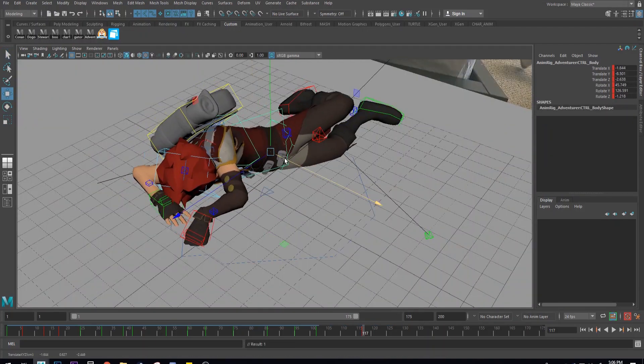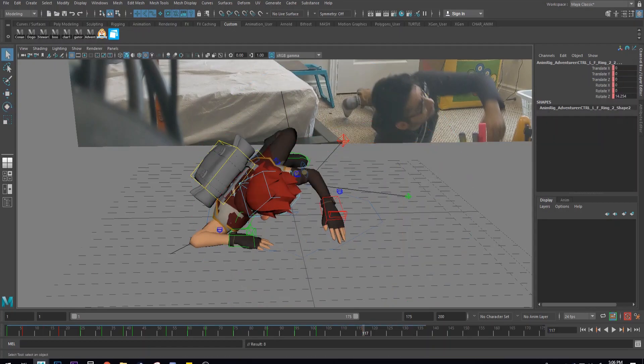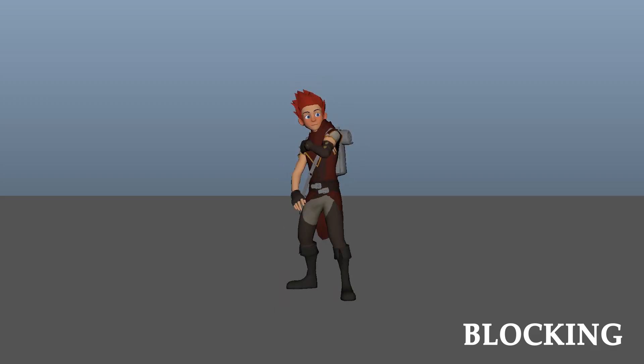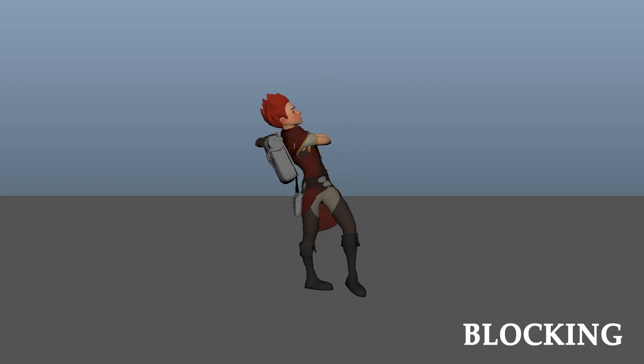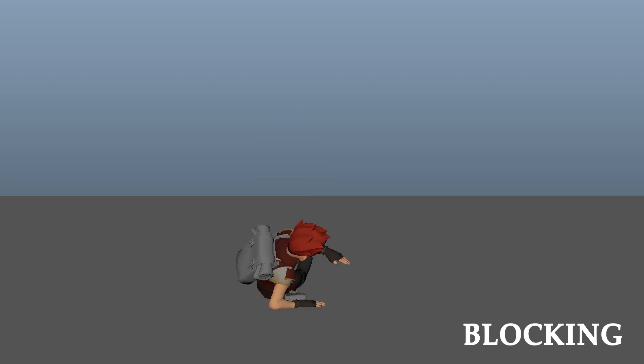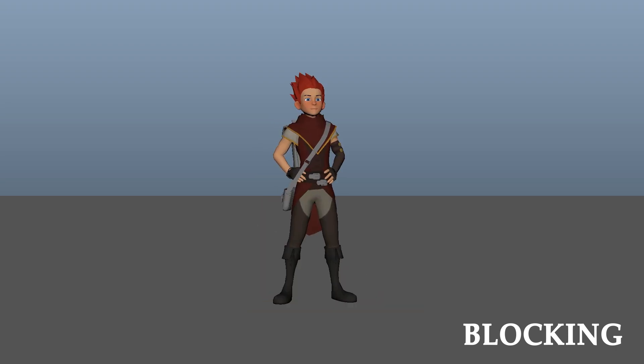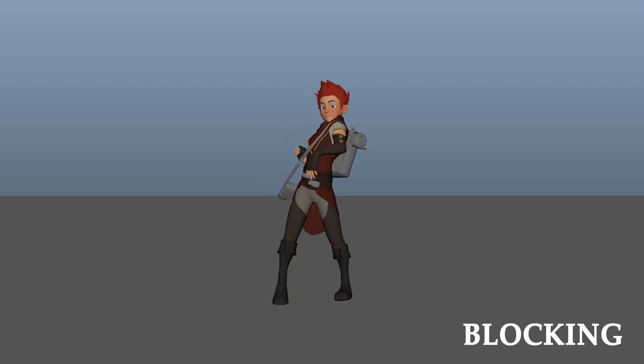After a little bit we ended up with this blocking pass. There isn't a lot of detail since I don't have too much time. I decided to tackle the more finer details during the animation section, so I went ahead and splined blocking.